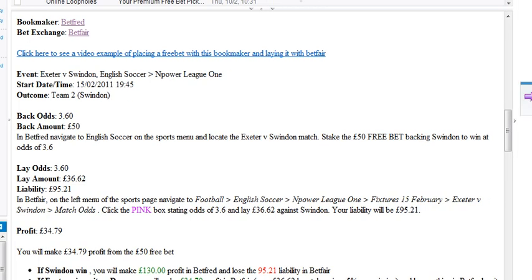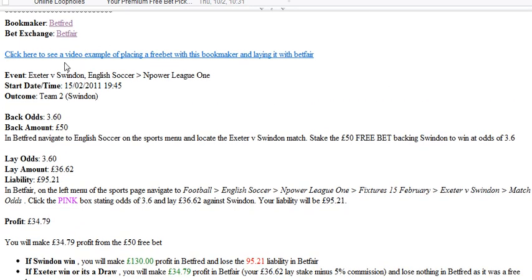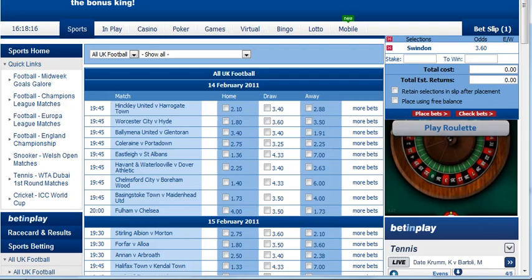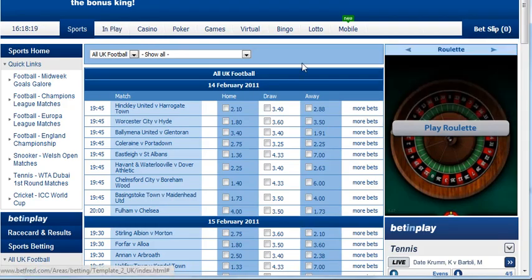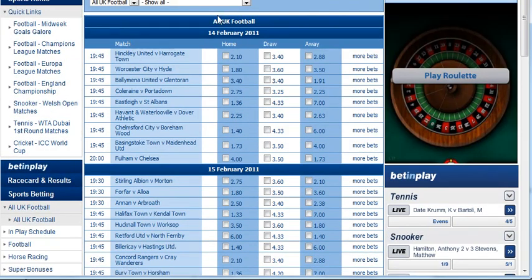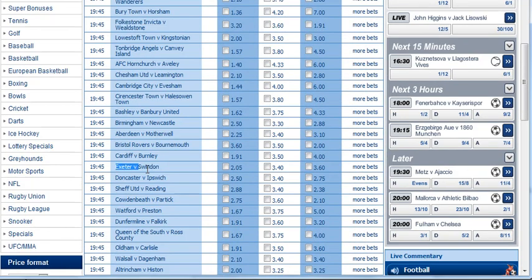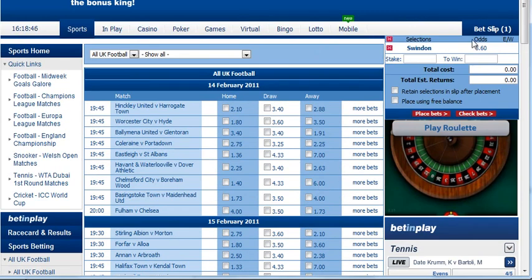I'm going to look at my emails and see what it says to bet on. Betfred says it's Exeter versus Swindon on the 15th of February, and we're going to bet on Swindon. I'll head back over to Betfred and find that match. I've clicked on the left here — All UK Football — which brings up this long list. I've got it here: Exeter versus Swindon. We're going to be betting on Swindon — the third option — the middle one's a draw and the first one's Exeter.